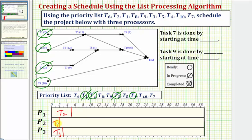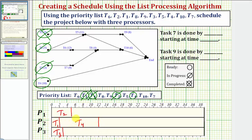Notice after two hours, task one becomes complete, so we mark task one as completed. Notice how there are no new ready tasks — task five has two prerequisite tasks, task one and task two. And therefore we assign the highest priority ready task, which is task four, to processor two. Task four takes ten hours, so two plus ten is twelve. So task four is now assigned to processor two, and task four is in progress.